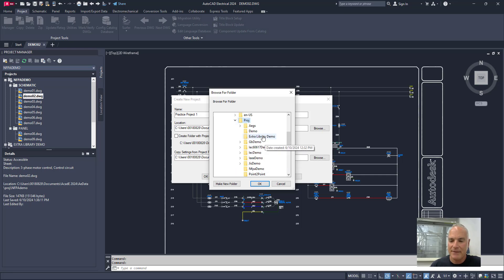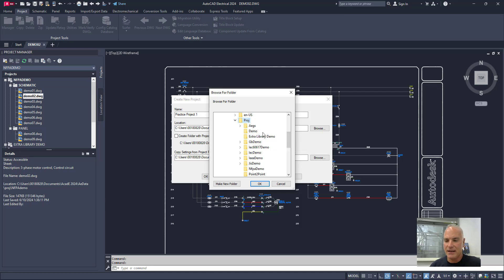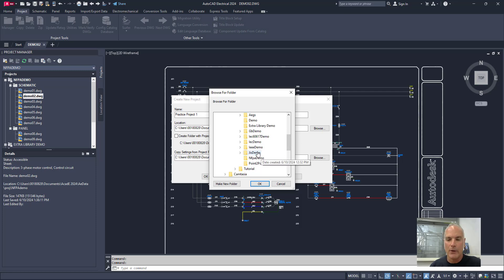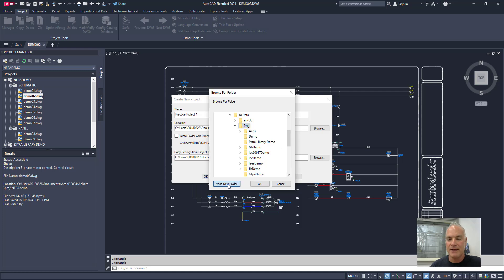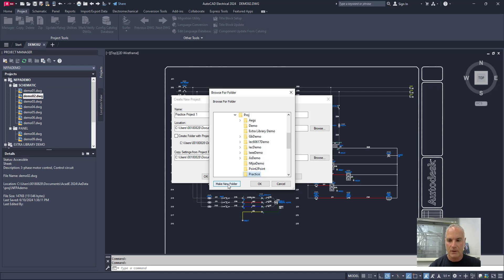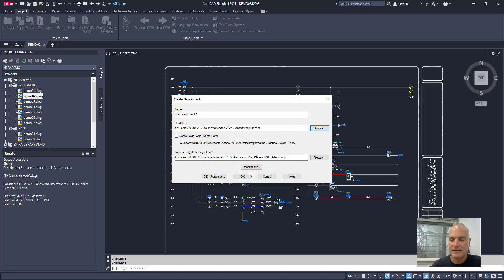If I expand this, you'll see that there are some different projects. There's AEGS and, you know, NFPA is in here on the list as well, NFPA demo. Now what I can do is I can either make the folder now or I can make the folder later. So I'm going to go ahead and choose make new folder and I'll just call it practice here.